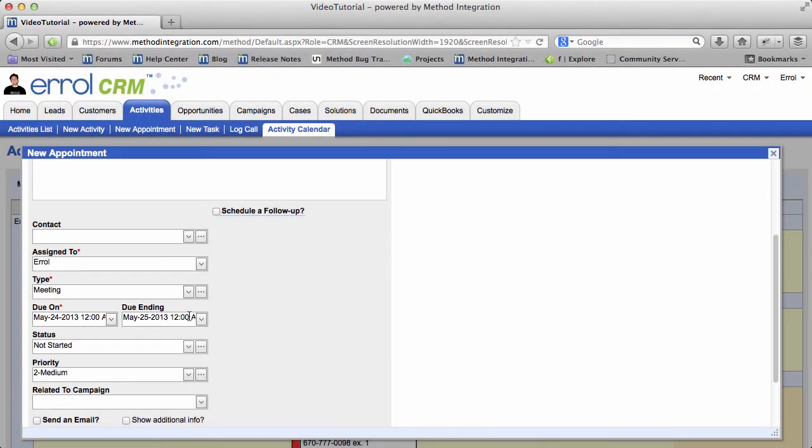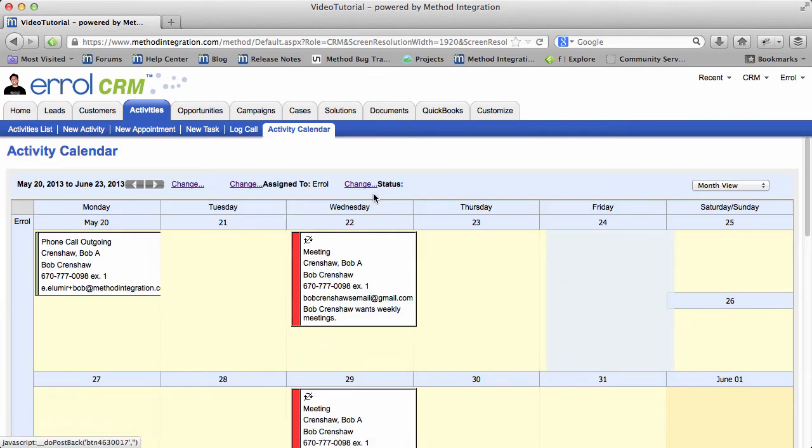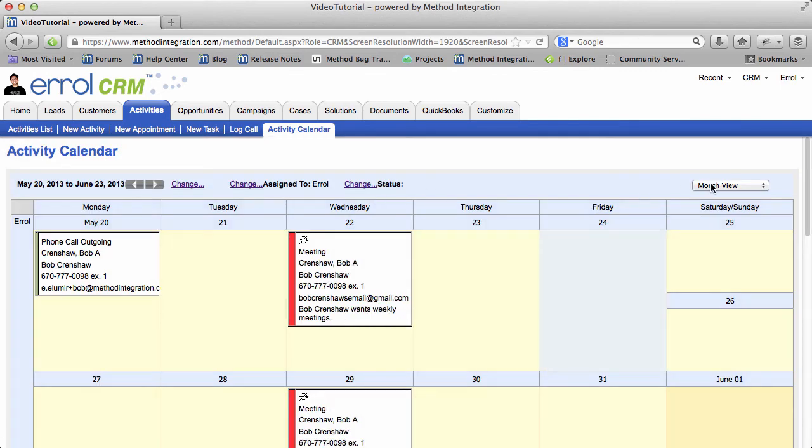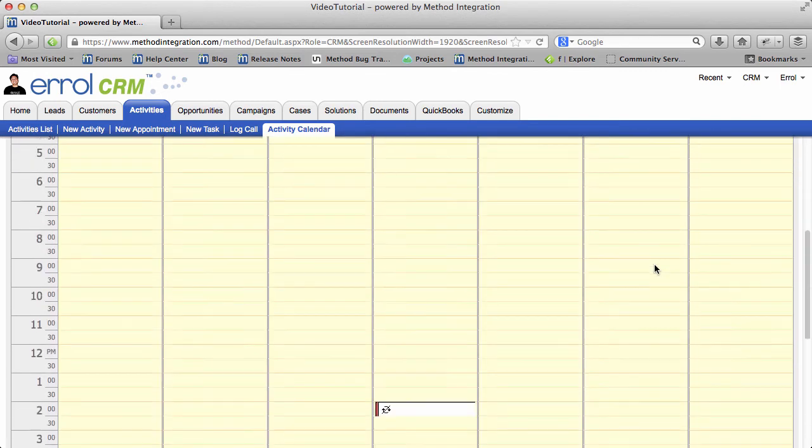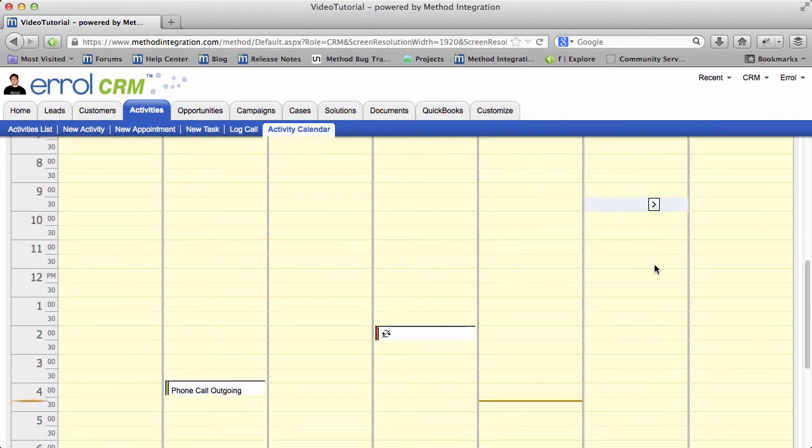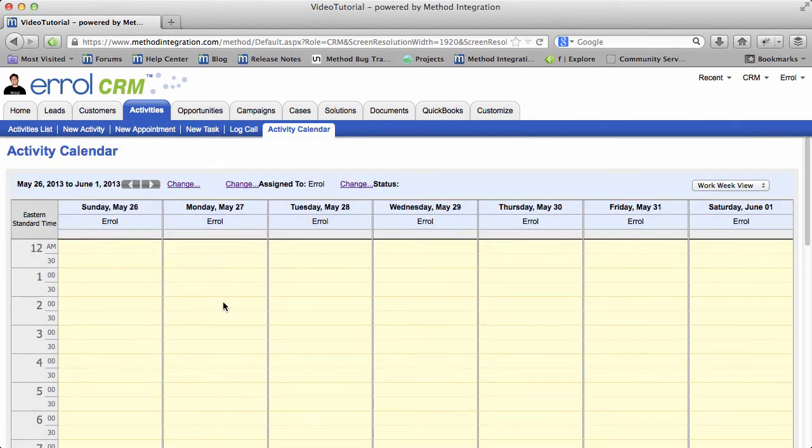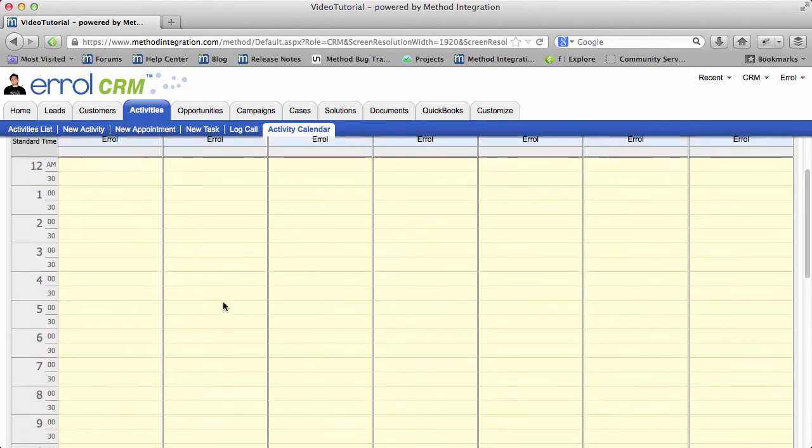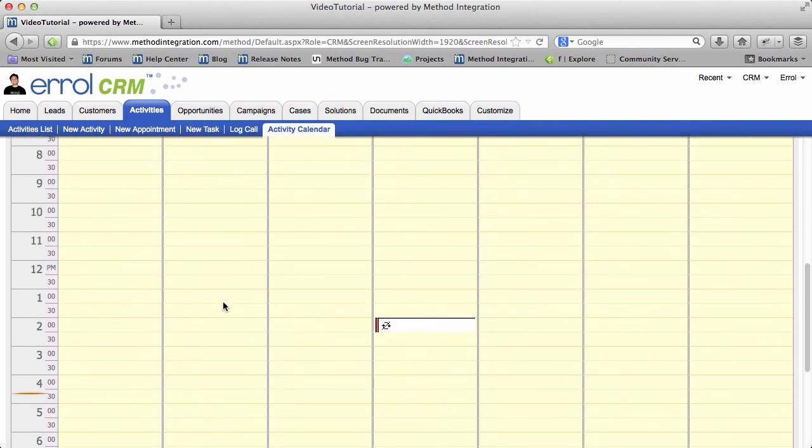But if I want a specific block of time, let's go to a work week view. Now I'm going to scroll down. Where do I want to have a meeting? Let's make the meeting next week. On Monday, I'll have a 10 o'clock meeting. I'm going to click and drag it for an hour.